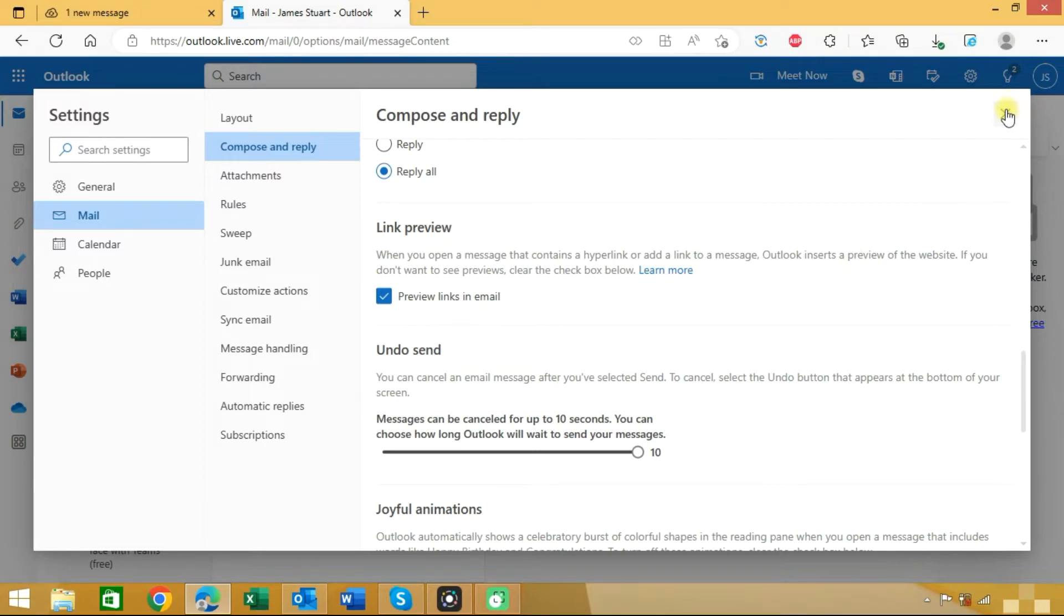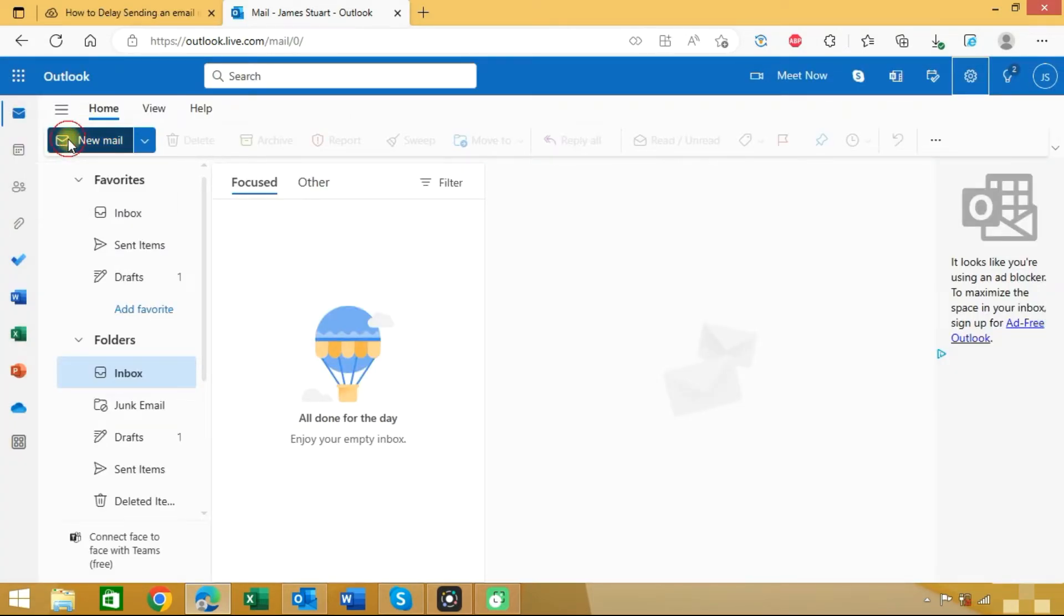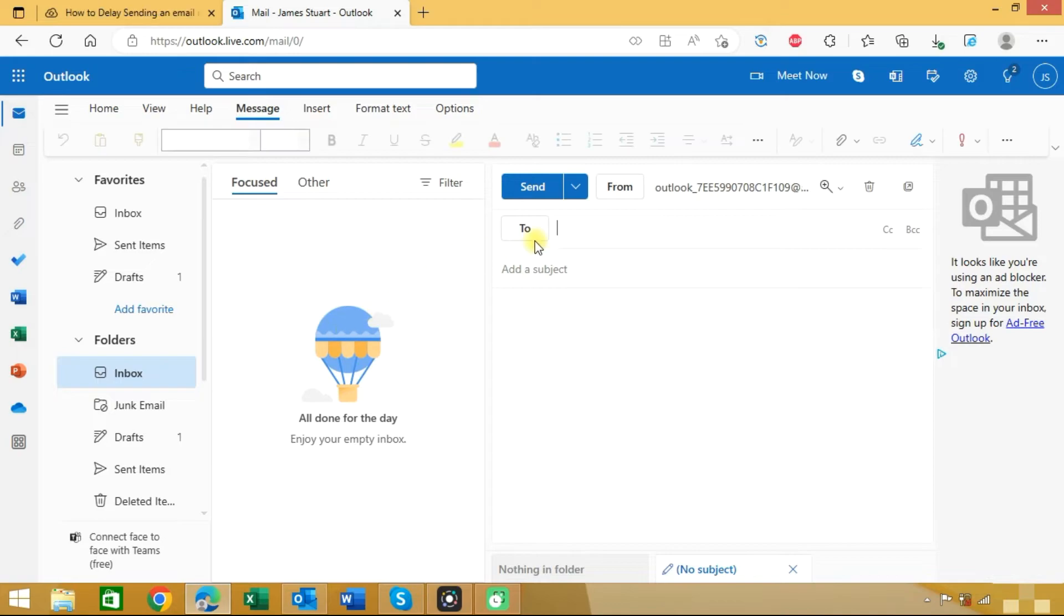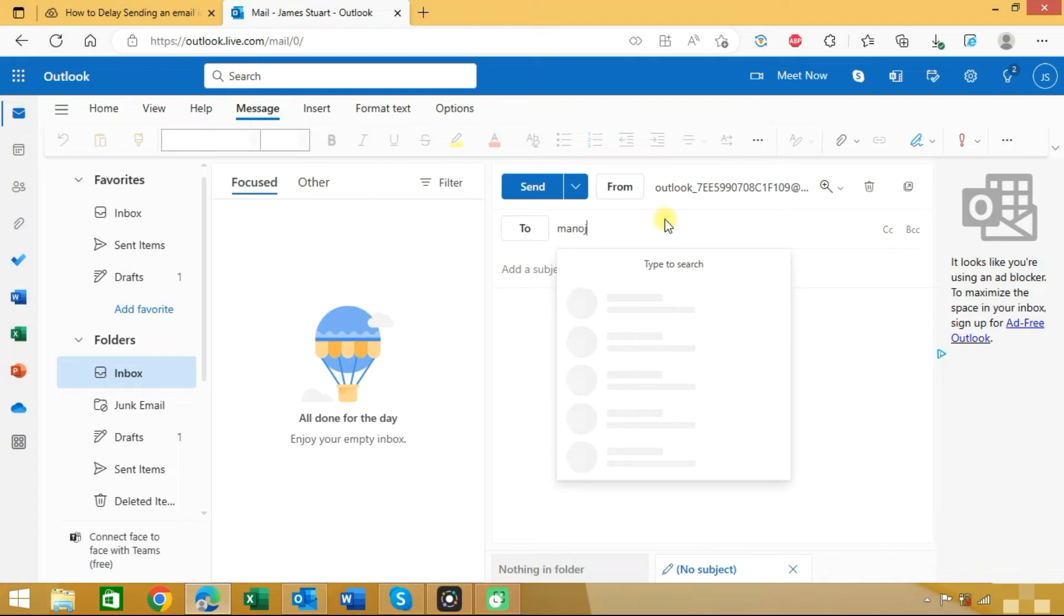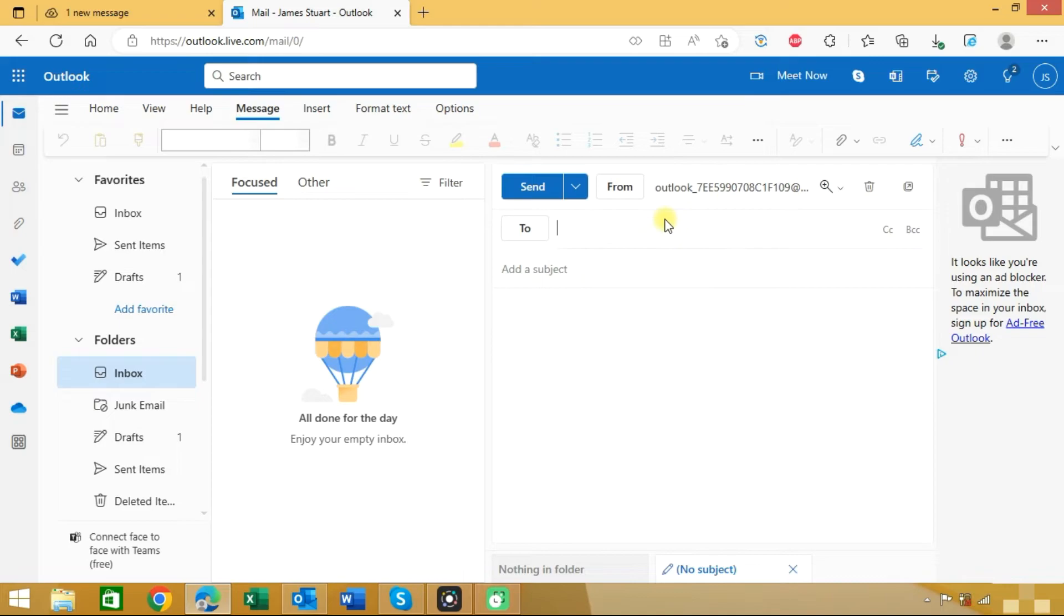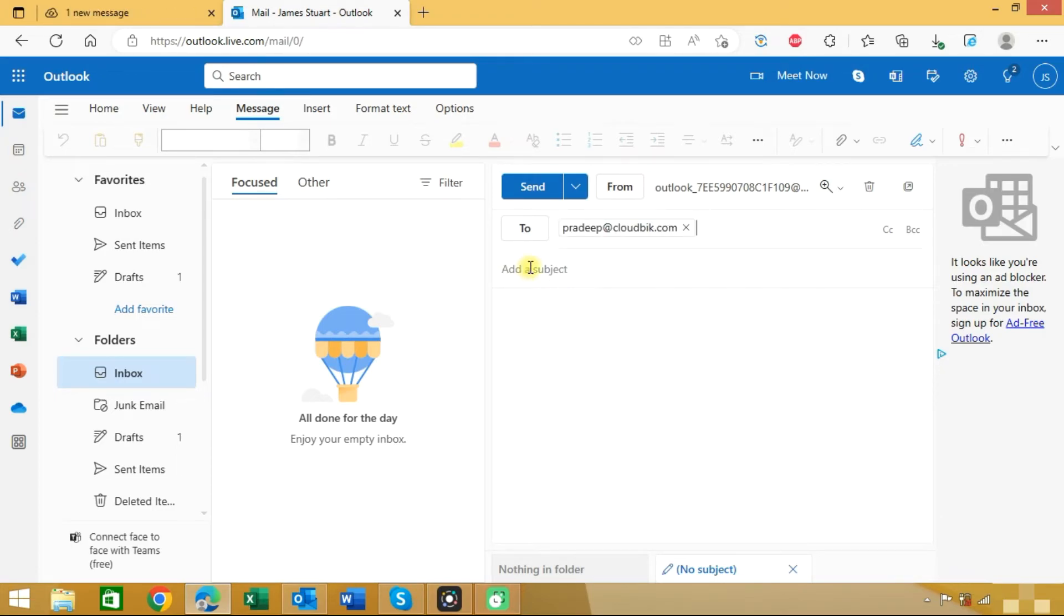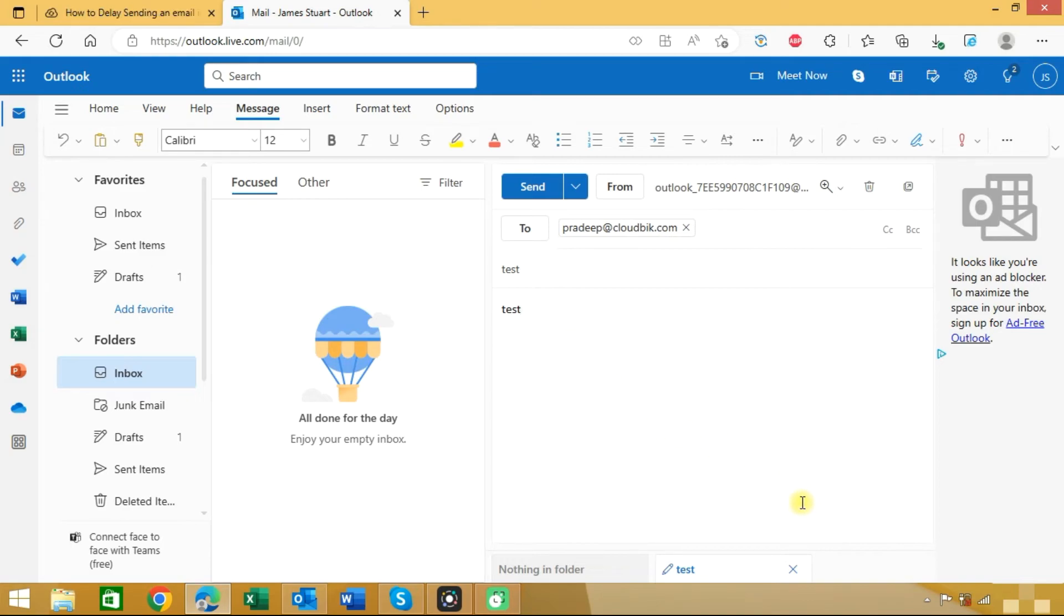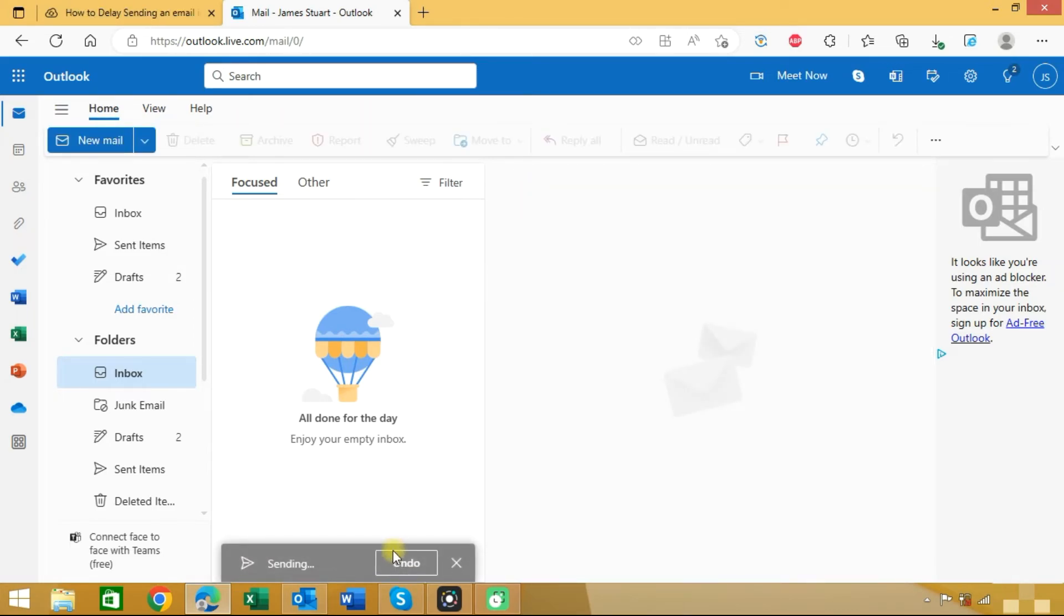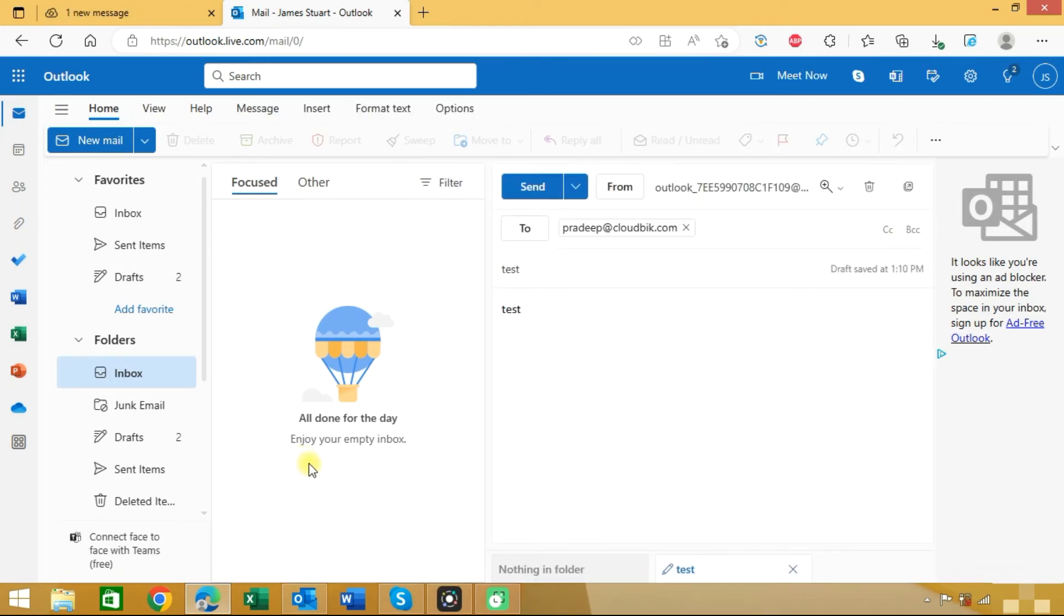Once applied you can compose a new mail. Now click on the Send button. Here you can see the option for Undo Send. Once we apply the Undo button it will not send the email.